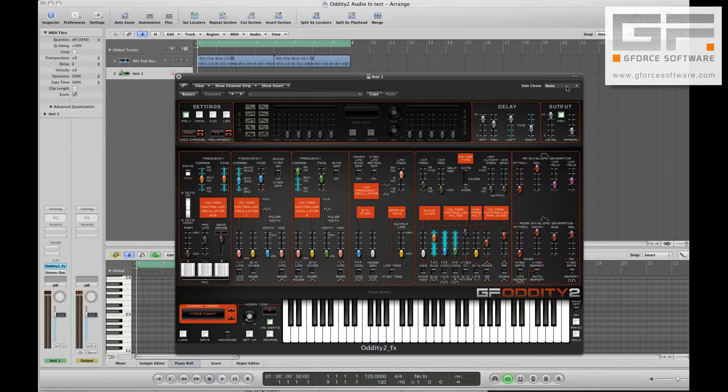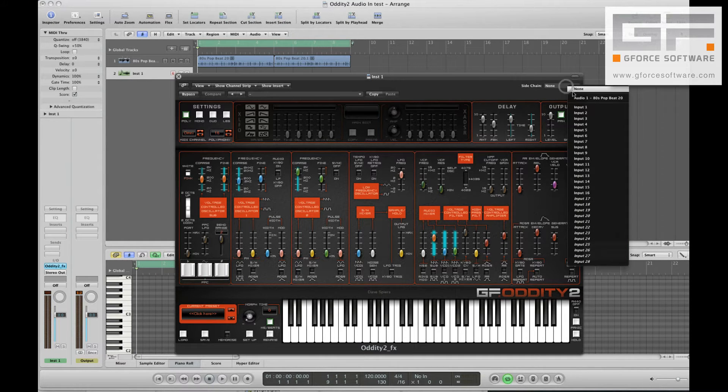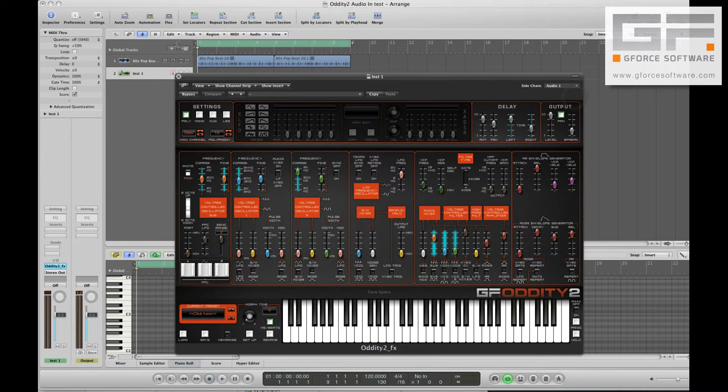Now via the side chain we select the track which contains our drum loop, before muting the actual drum loop track.